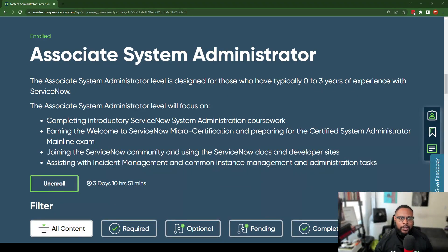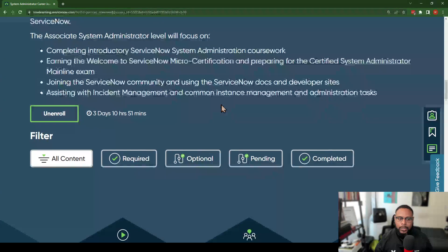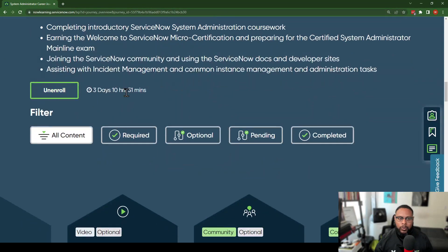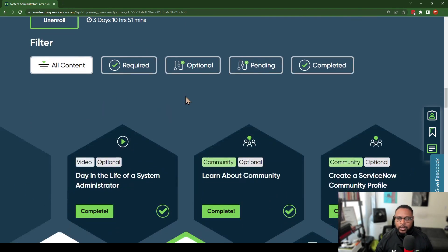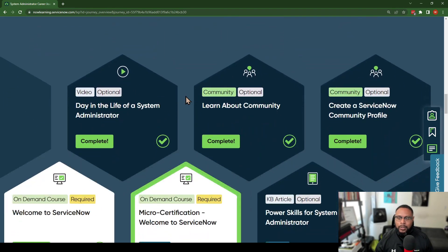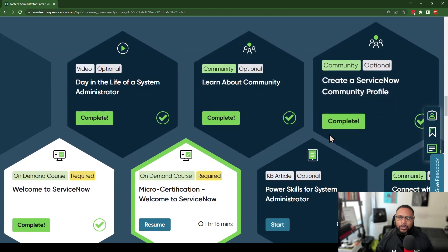So here we are — this is just a snapshot of the Associate System Administrator journey, and you can enroll by going to Now Learning. I have a whole video on how to access the career journey. As we scroll down you can see I'm enrolled. This will take about three days and ten hours to complete in total; it all depends on your familiarity with the concepts and how quickly you get through the activities. Currently I am on activity number three.